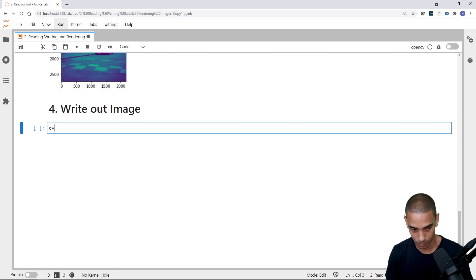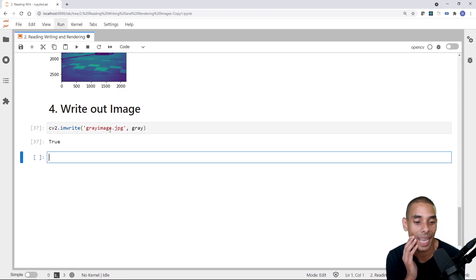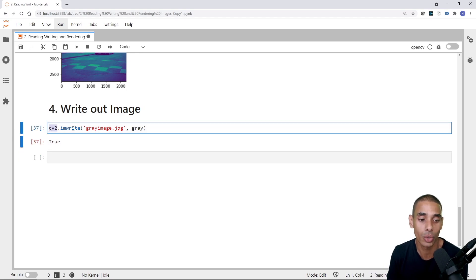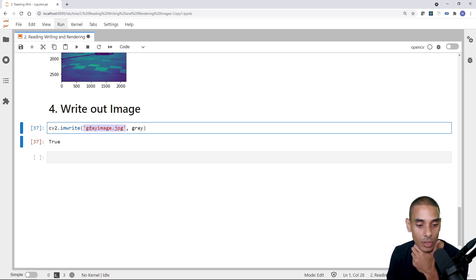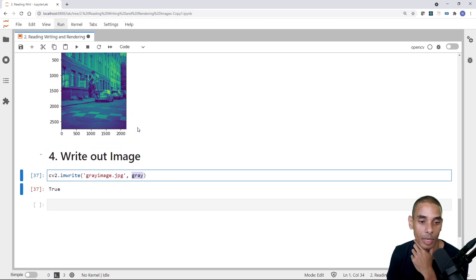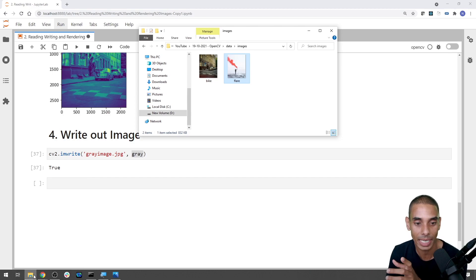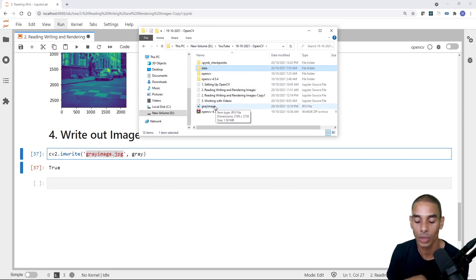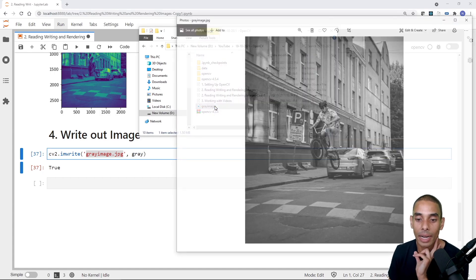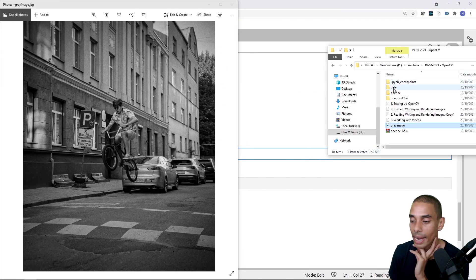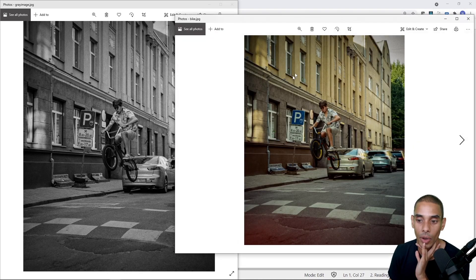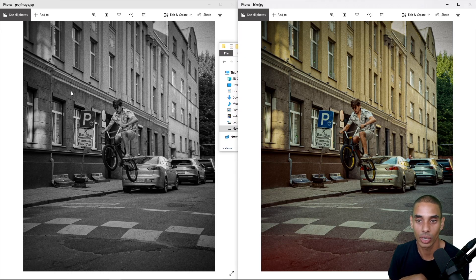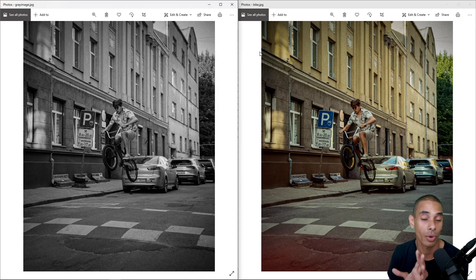Let's go ahead and write out that image. All we need to do is write cv2.imwrite, pass through the file path — in this case I've written gray_image.jpg — and then pass through the image you want to export, which is our gray variable. If we take a look at our root folder, you can see we've got this file called gray image. We've now gone and converted our image to grayscale. Before we had a color image, and this is our grayscaled version — some basic image processing.